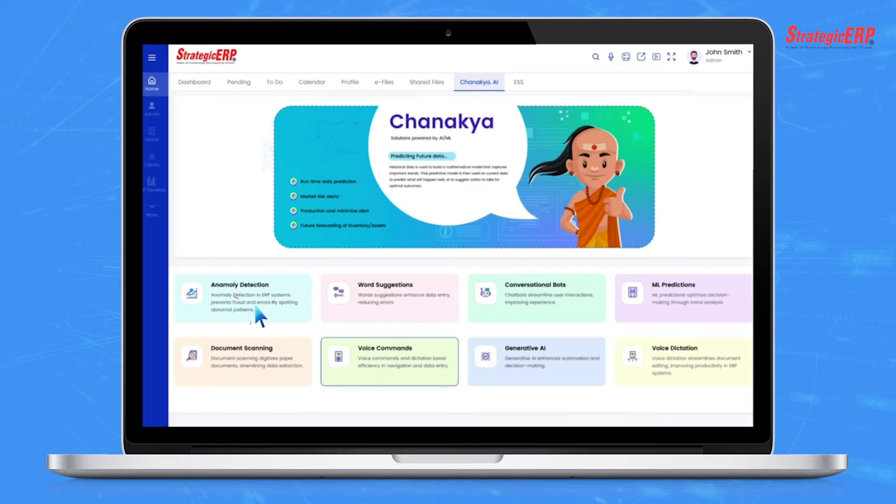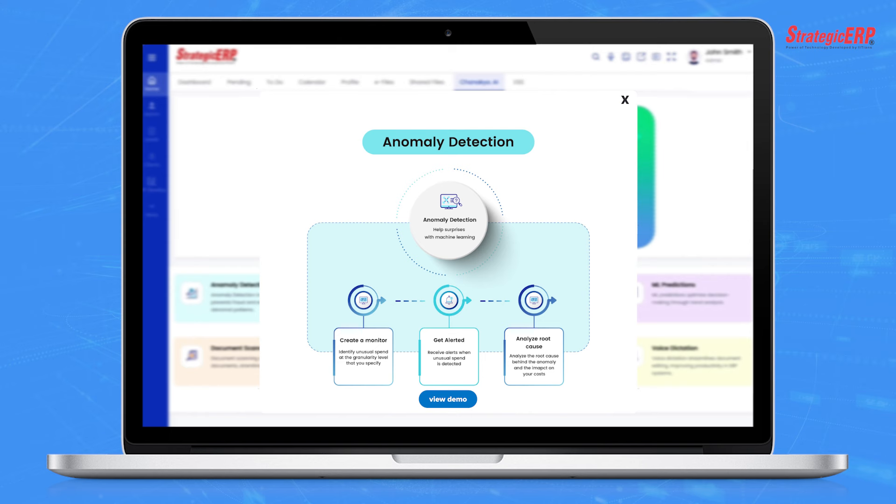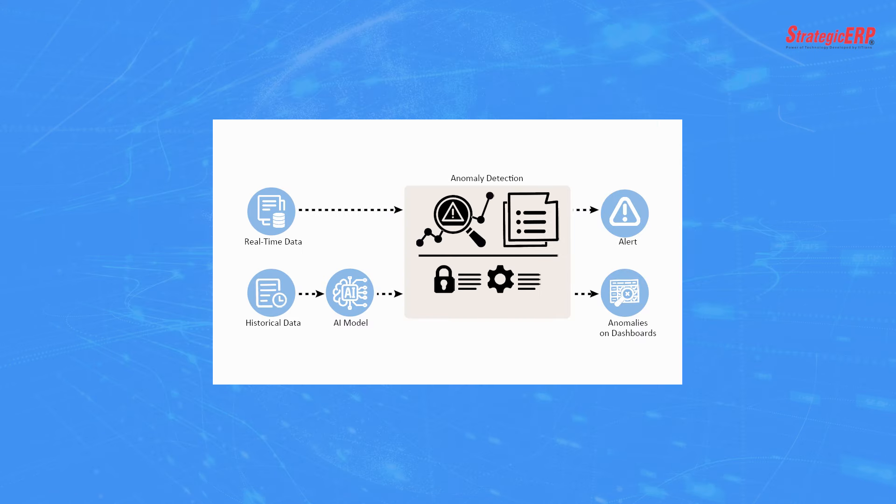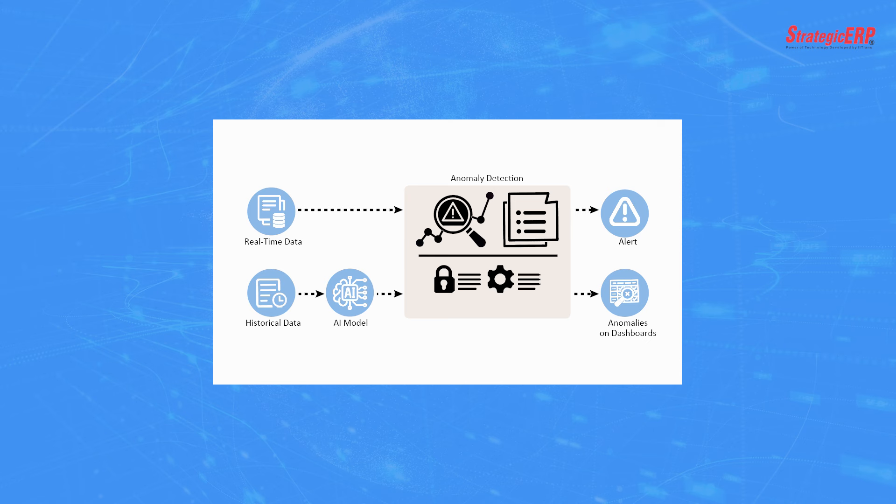With anomaly detection, Chanakya spots abnormal patterns in your data and immediately alerts you. You can then review the alert and decide whether it's a legitimate action or potential fraud. This helps safeguard your business from fraudulent activities and errors.